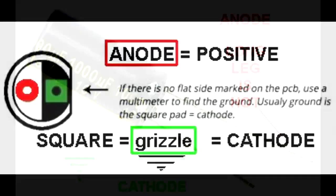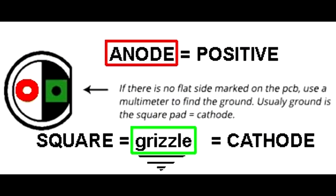So the square hole on the PCB, when you're going to install an LED on a circuit board, will have one round, one square. What gives with that? Well, usually the round hole will be the positive, and the square hole will be the green, or grizzle, or ground, or cathode.